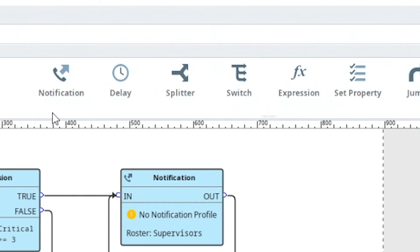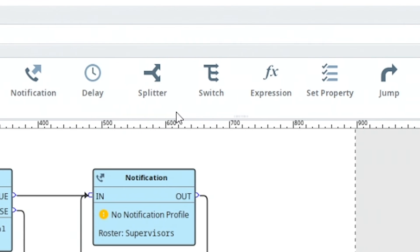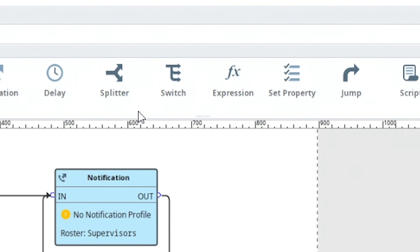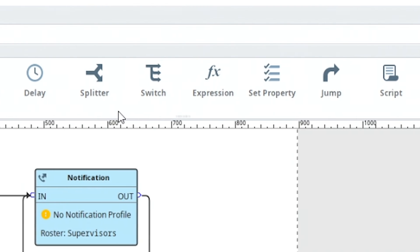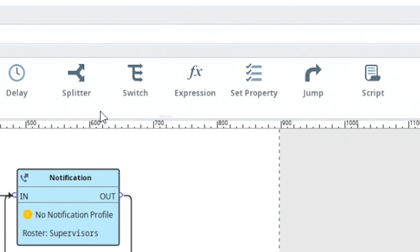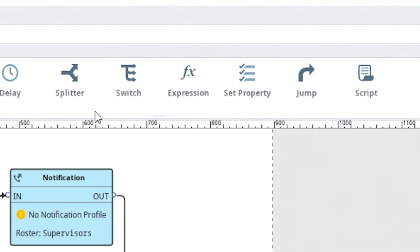There are lots of building blocks to build the logic any way that you want, and these blocks are fundamental to how that logic is handled. You can see all those building blocks right here. There are blocks for notifying people, blocks for waiting or delaying, switch statements, and expression statements to provide your own logic and to do filtering of alarms. There's the ability to jump or escalate to different Alarm Notification Pipelines, and even the ability to specify your own custom logic through Python scripting.